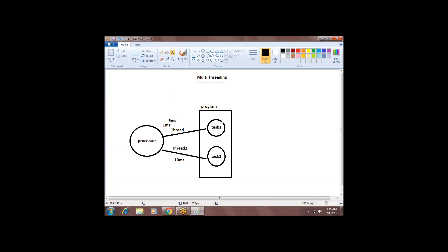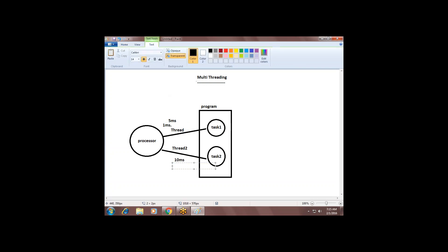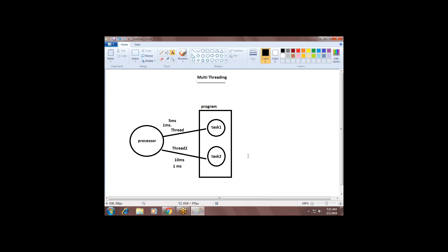Even if it could not complete the first task, it will go to the second task, and again spend 1 millisecond. After completing 1 millisecond with the second task, it will go back to the first task again and spend another 1 millisecond. This is called the round-robin algorithm. In such a way, it will completely finish both tasks. It looks like a multi-threading process because it is immediately switching from one thread to another.